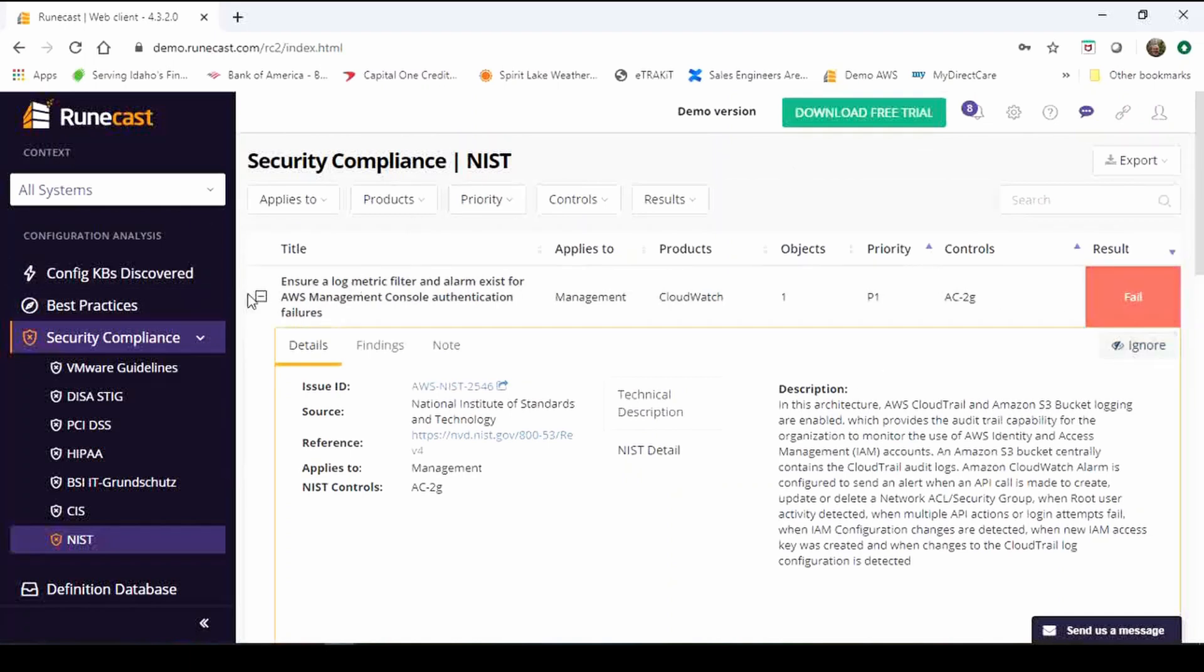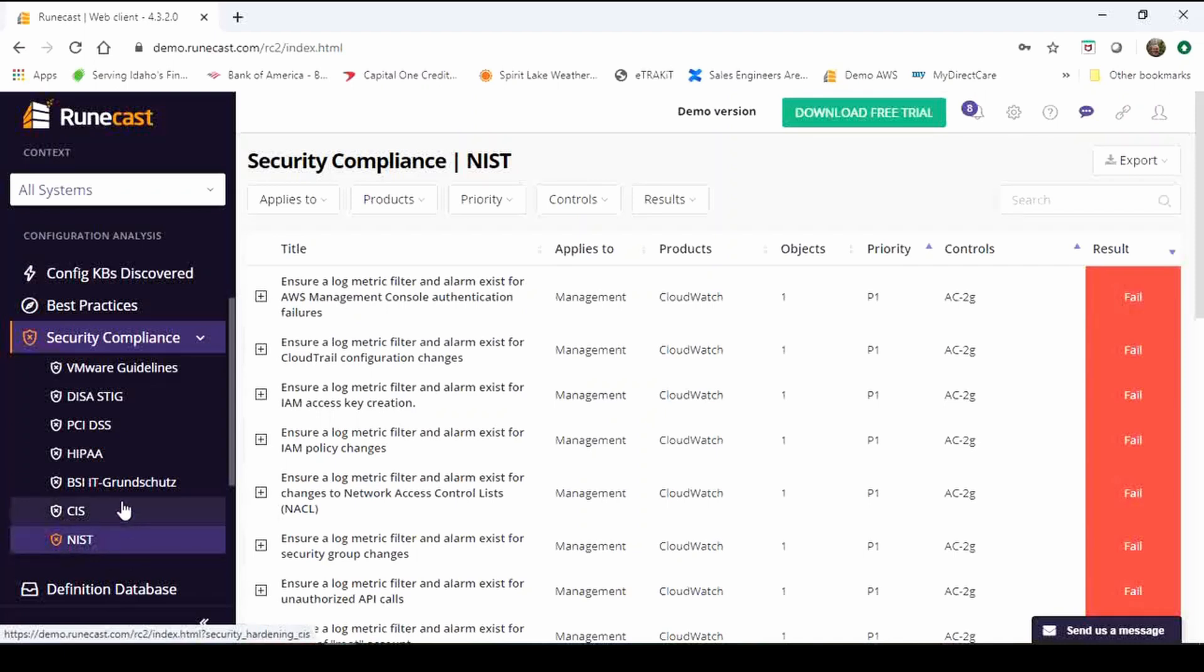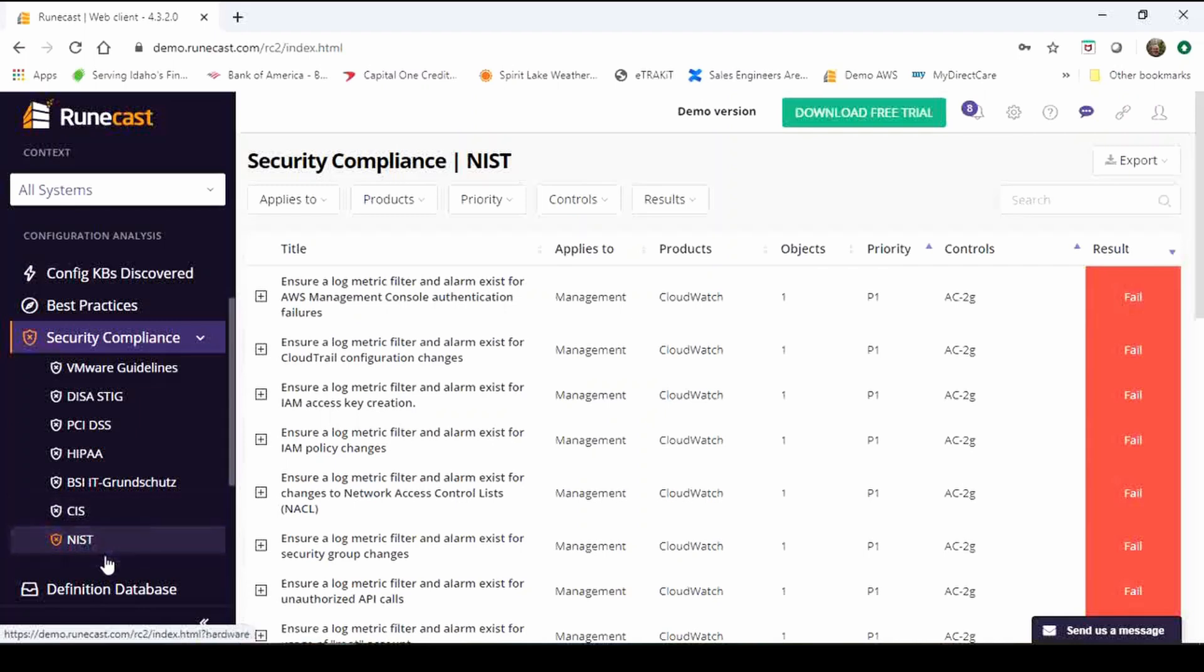Again the ignore feature, if for some reason you don't want to see this anymore you don't need to worry about it you can click ignore there. So those are just some of the new things that are included within the Runecast product. These are fairly recent, CIS was about two months ago, NIST was recently added within the last couple weeks and they both cover on-prem VMware and AWS so further enhancing our support for AWS.